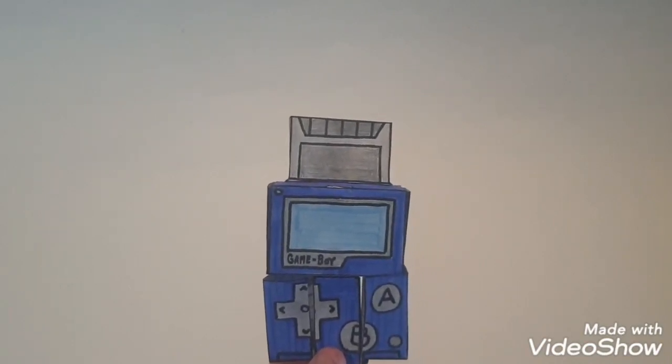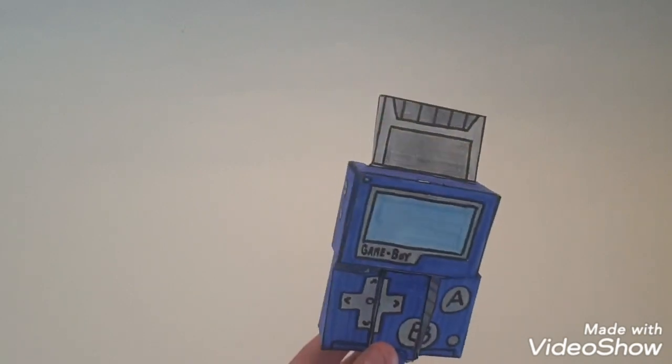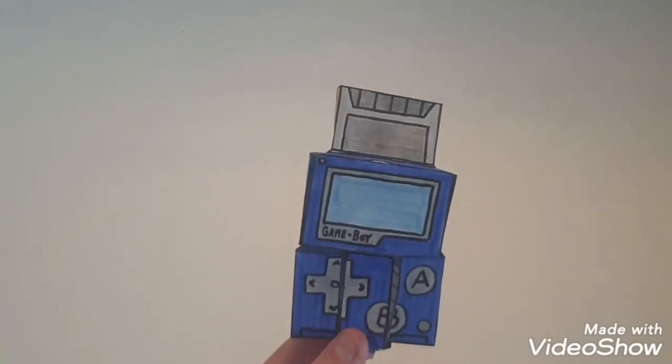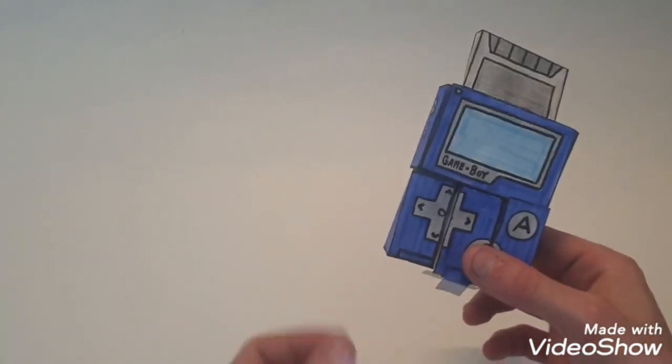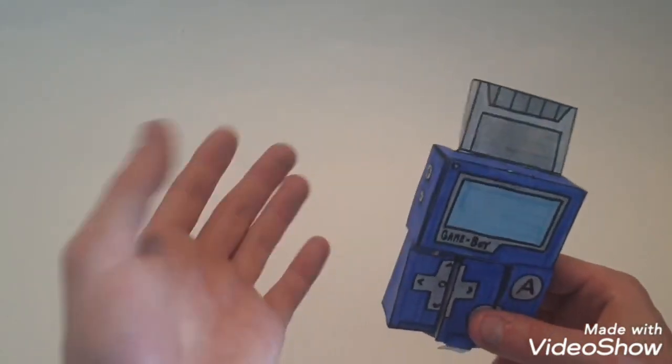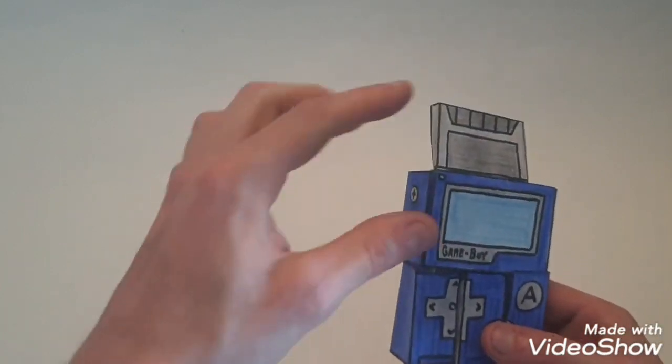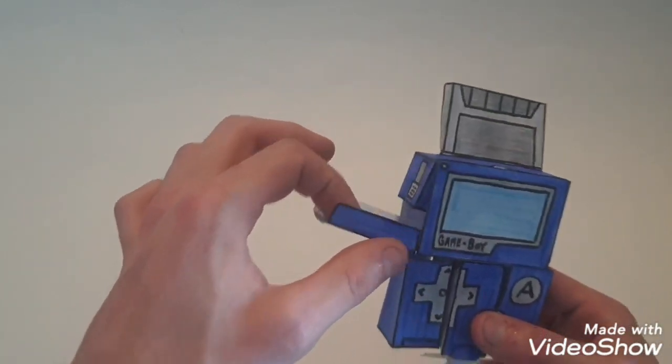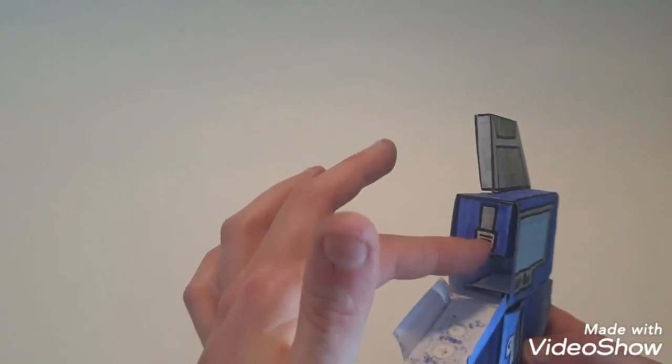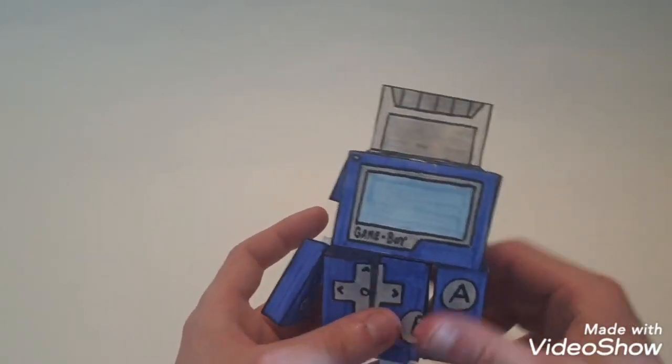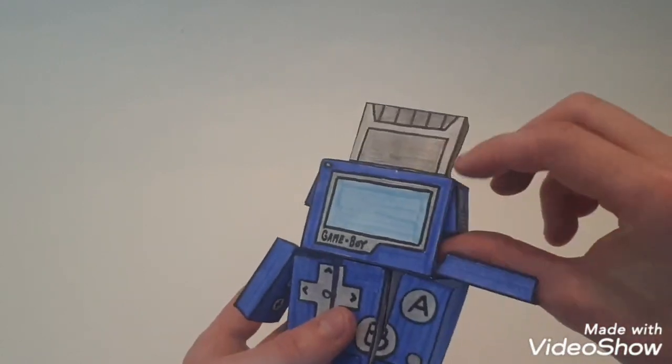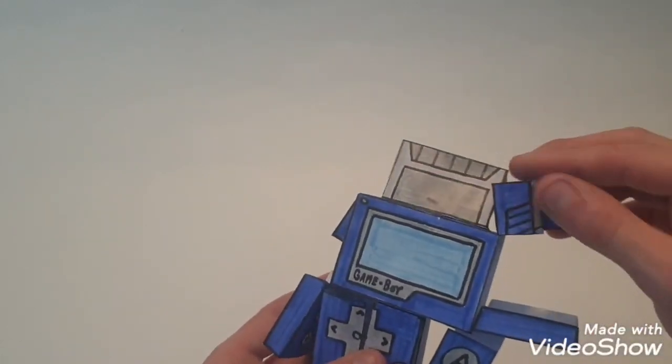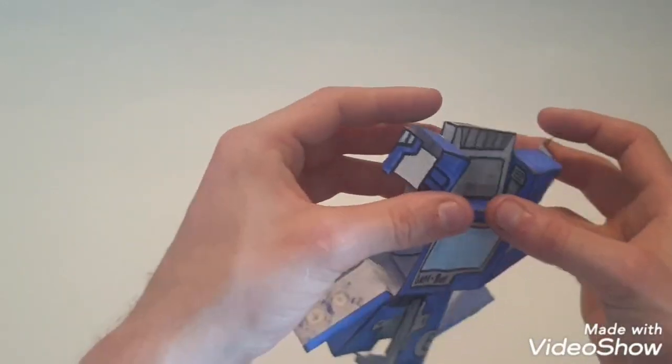But anyway, let's get to transformation. In order to transform this guy, it's kind of all over the place actually. What you want to do first is get these panels out. You can see they're like fake switches on the shoulders, or what will become the shoulders. They're hidden inside the body. Fold these out, there you go, fold these all the way up.